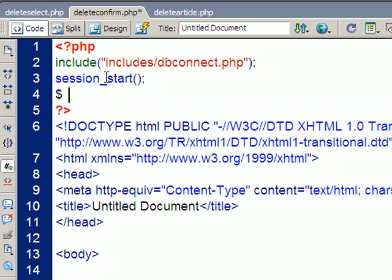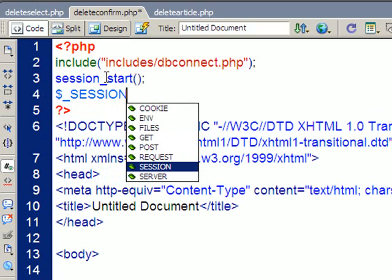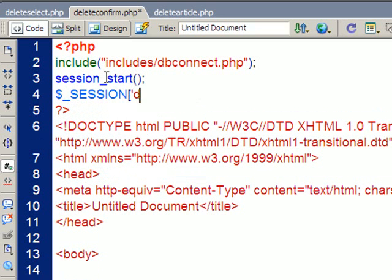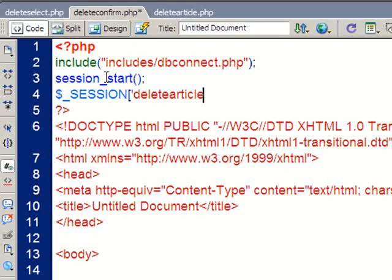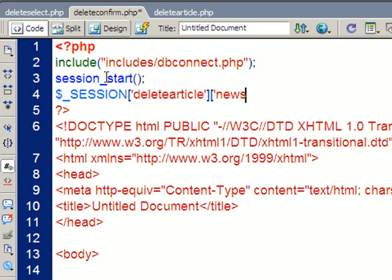And I'm going to create that session, so it's dollar underscore session, is what we call it, then I'm going to put square brackets on, and then an apostrophe, and I'm going to call my session delete article. So, I'm going to close the apostrophe, close the square bracket. Now, I also want to give it a particular bit of information, so I'm going to put square bracket, apostrophe, and news ID, apostrophe, square bracket.